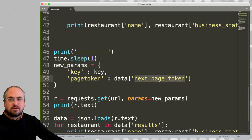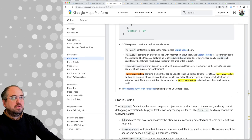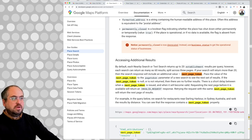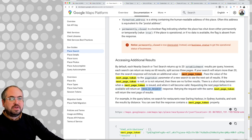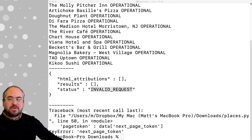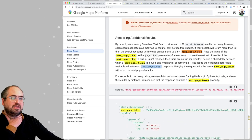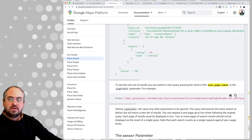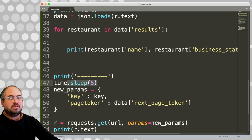Let's go back to the documentation. It says: requesting the next page before it is available will return an invalid request. That's what we're seeing. So maybe we need to wait longer between requests. Maybe this is a security thing they put in place so you can't scrape results as fast. Let's try sleeping for five seconds in between each request.